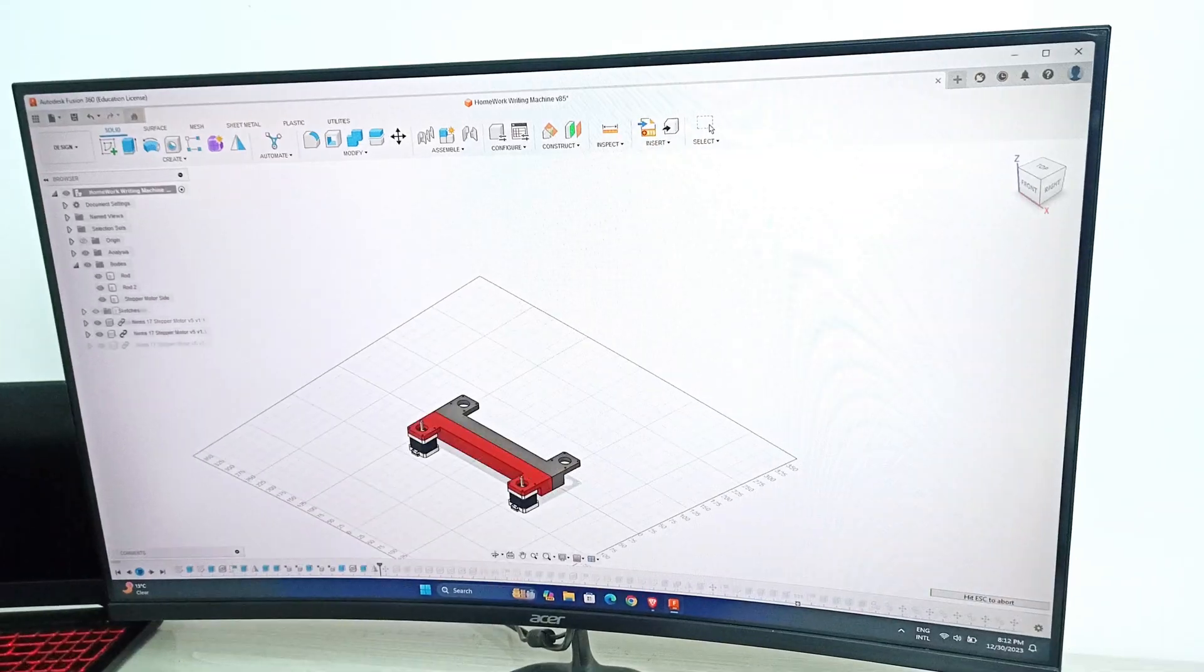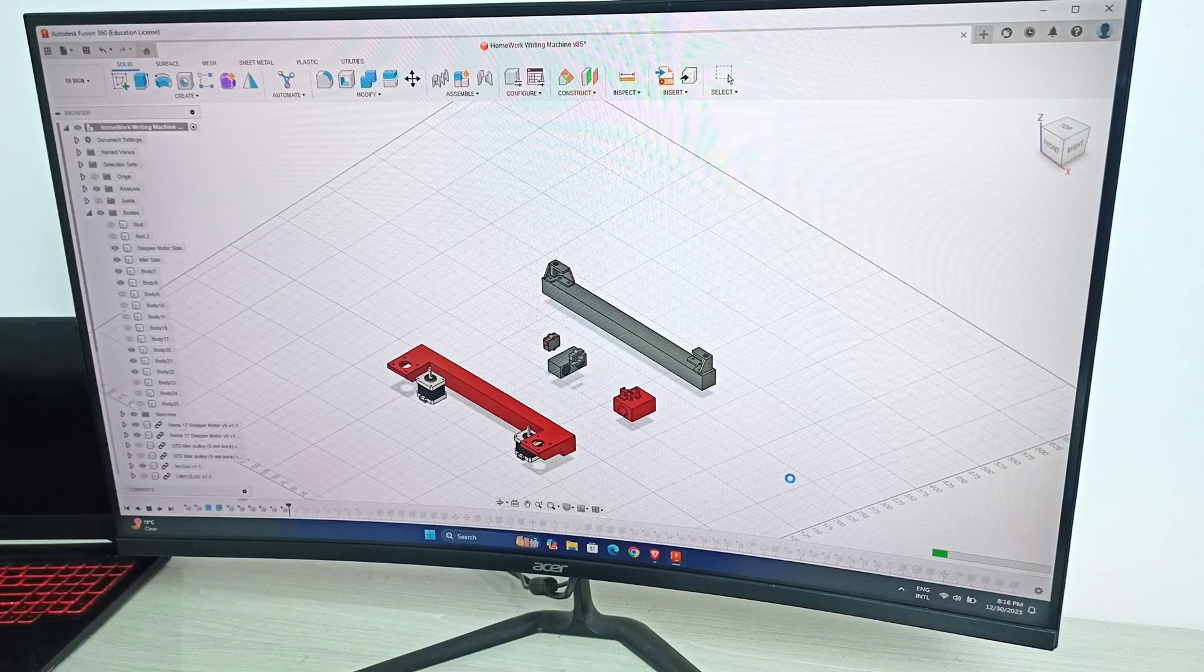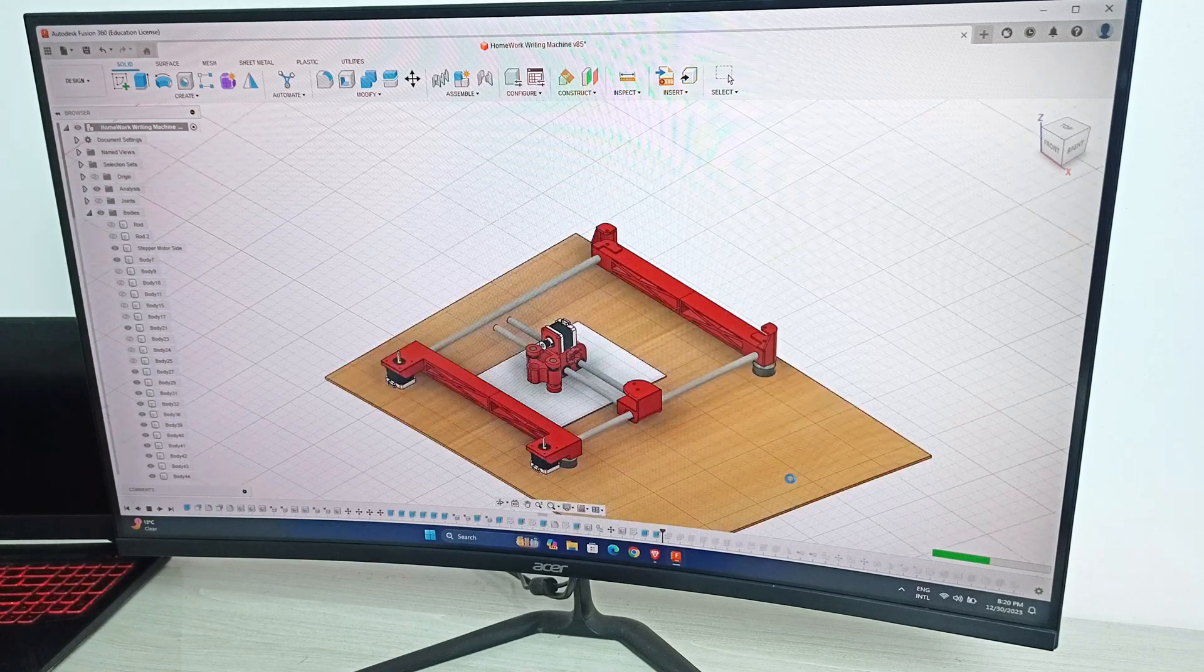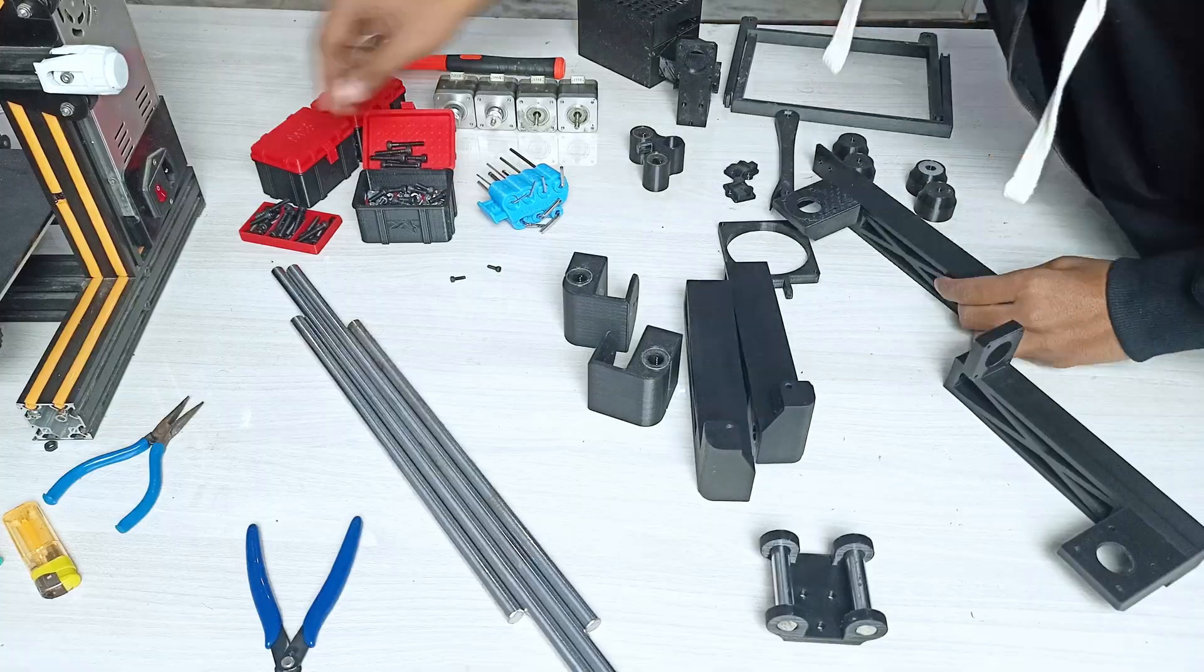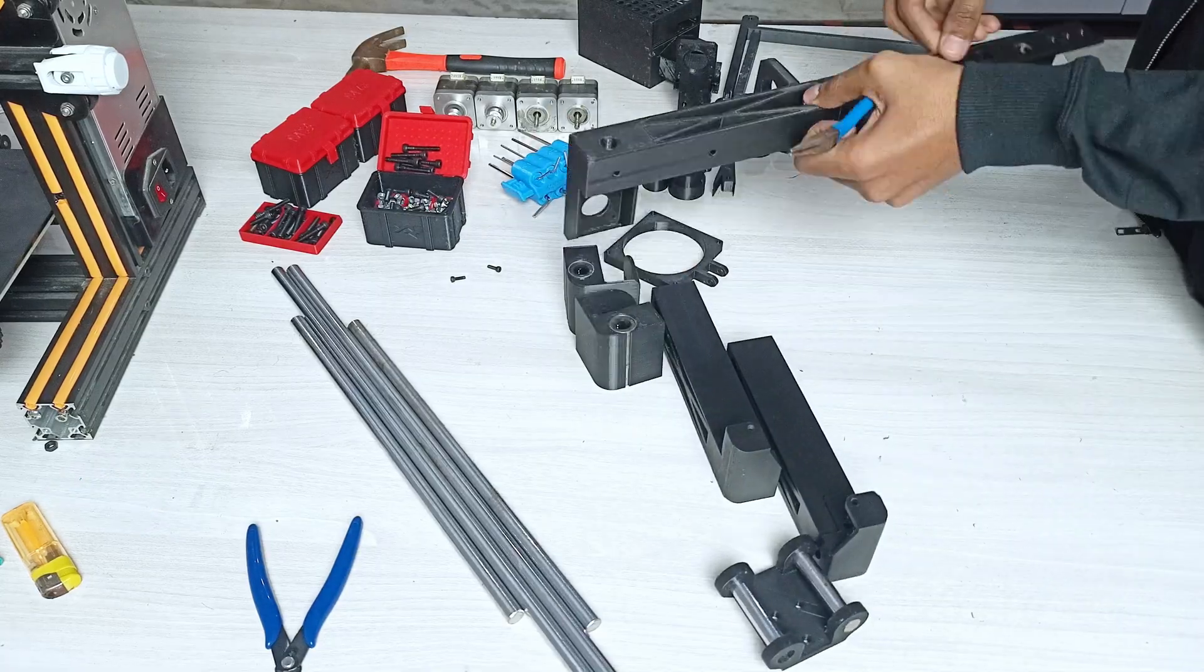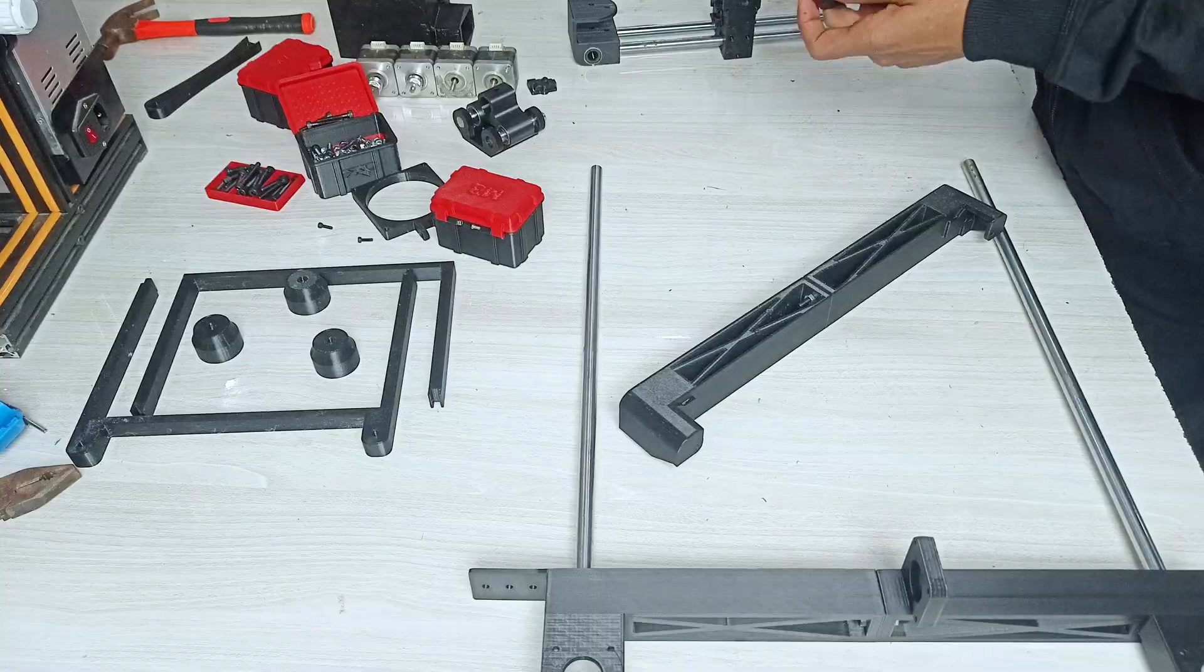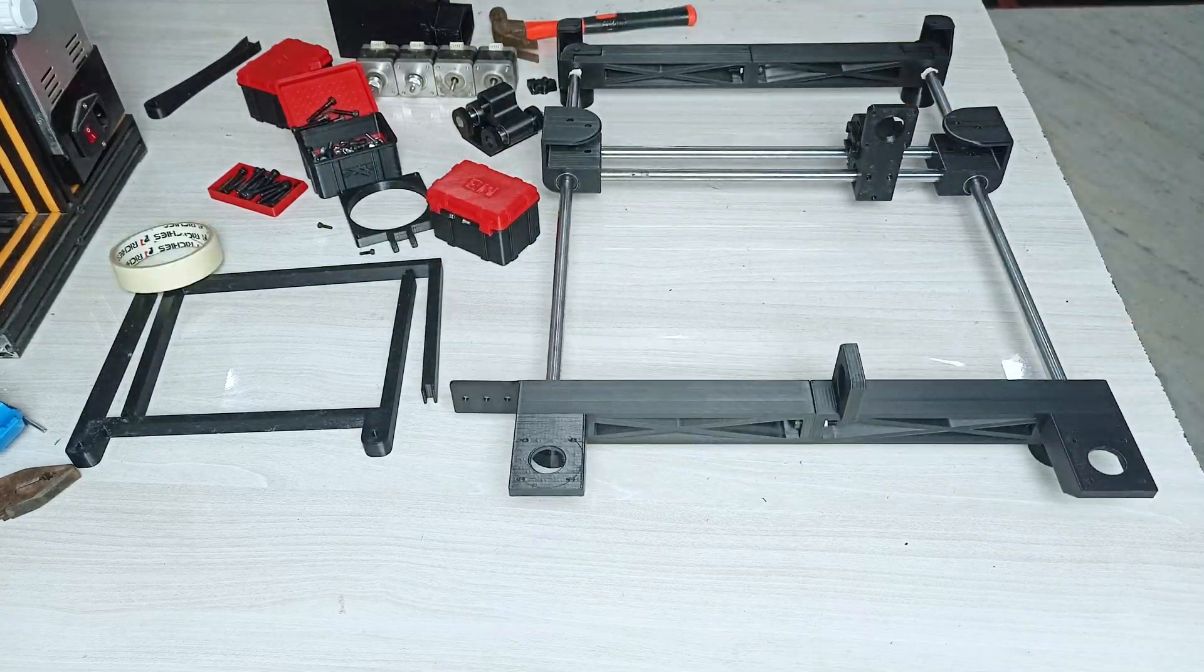Then I started the designing process which took a total of 10 hours to me. After completing the design, I printed all the parts using my Elegoo Neptune 4, which took like two days to finish. Then I started assembling all the parts until I found a few parts were not fitting properly, so I redesigned and reprinted them.